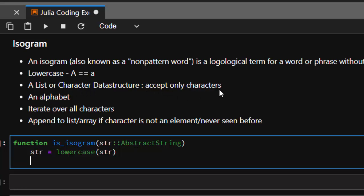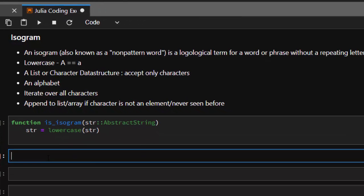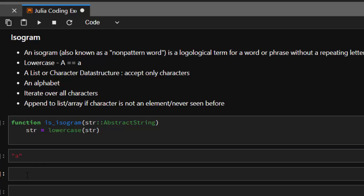One nice thing about Julia: if you do something like this, if you check for the type of this word that you had here, this is going to give us a string.